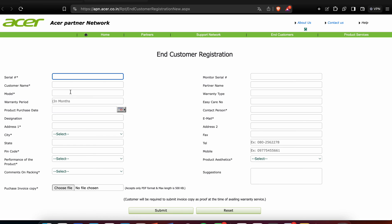Click on Register a Product and enter the details of your product. Below, you can submit your form and also enter your invoice copy. This is the way to register your product with SR.